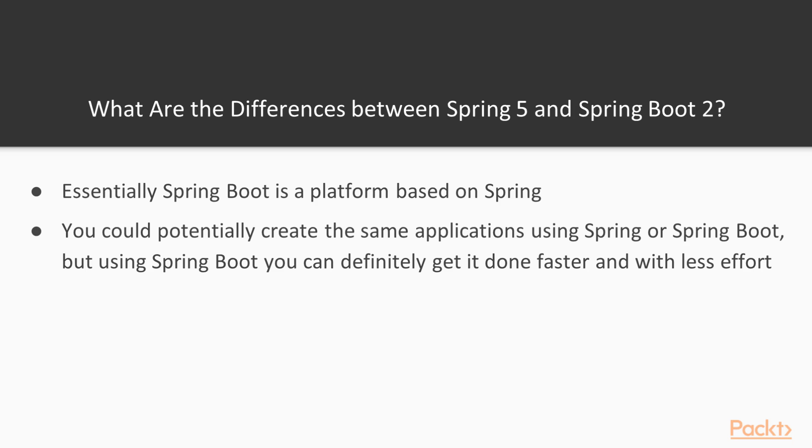The important thing to note is that Spring covers a lot of different use cases, and to do so it has a lot of different modules. Using these modules, you can potentially create a lot of different kinds of applications. The objective of Spring Boot is to facilitate the creation of any of these types of applications, providing a comprehensive way of aggregating all the Spring's modules.